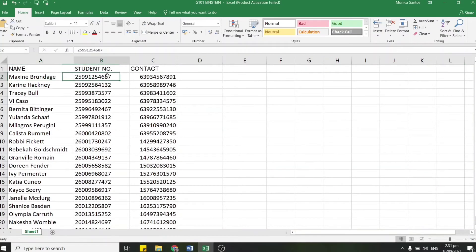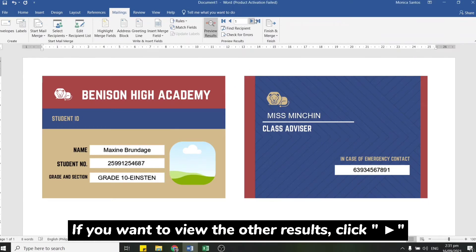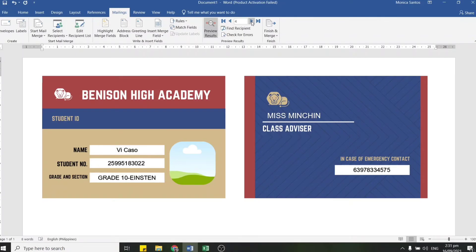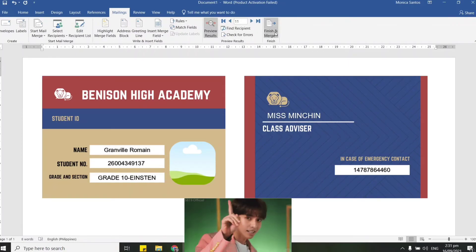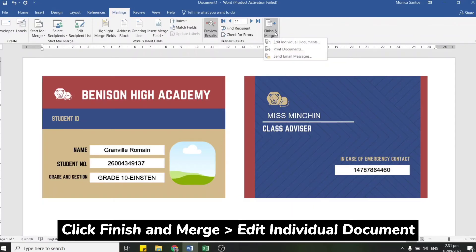As you can see, the first entry in our Excel list is Maxine Brandage. If you want to see the next names, just click the Next button beside the number. You'll see them one by one — next, next — and the name, student number, and contact number will change accordingly.